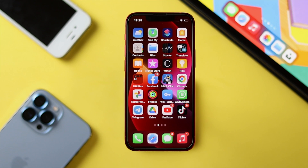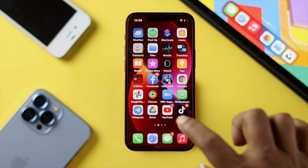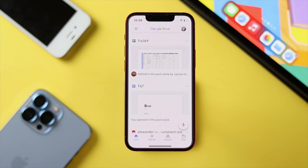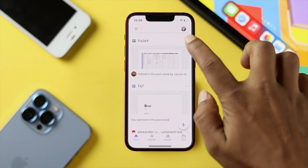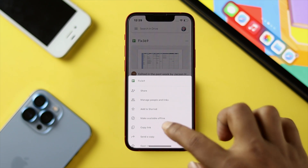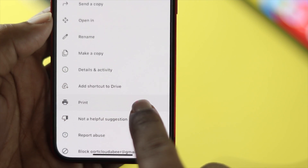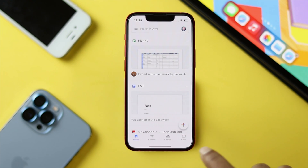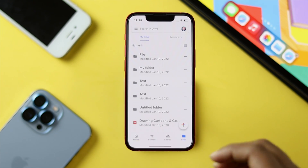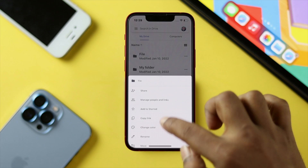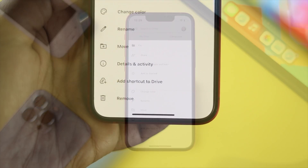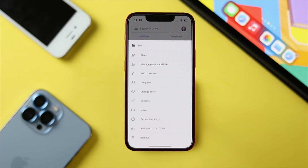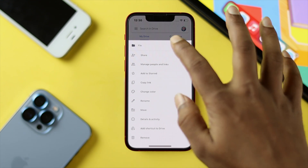The very first mistake people make is when they open up their Drive application and try to delete files by tapping on the three dots — but there are no good options available there. To properly delete a file, you need to tap on Files, then choose the three dots, and here you'll be able to see the Remove option appear.